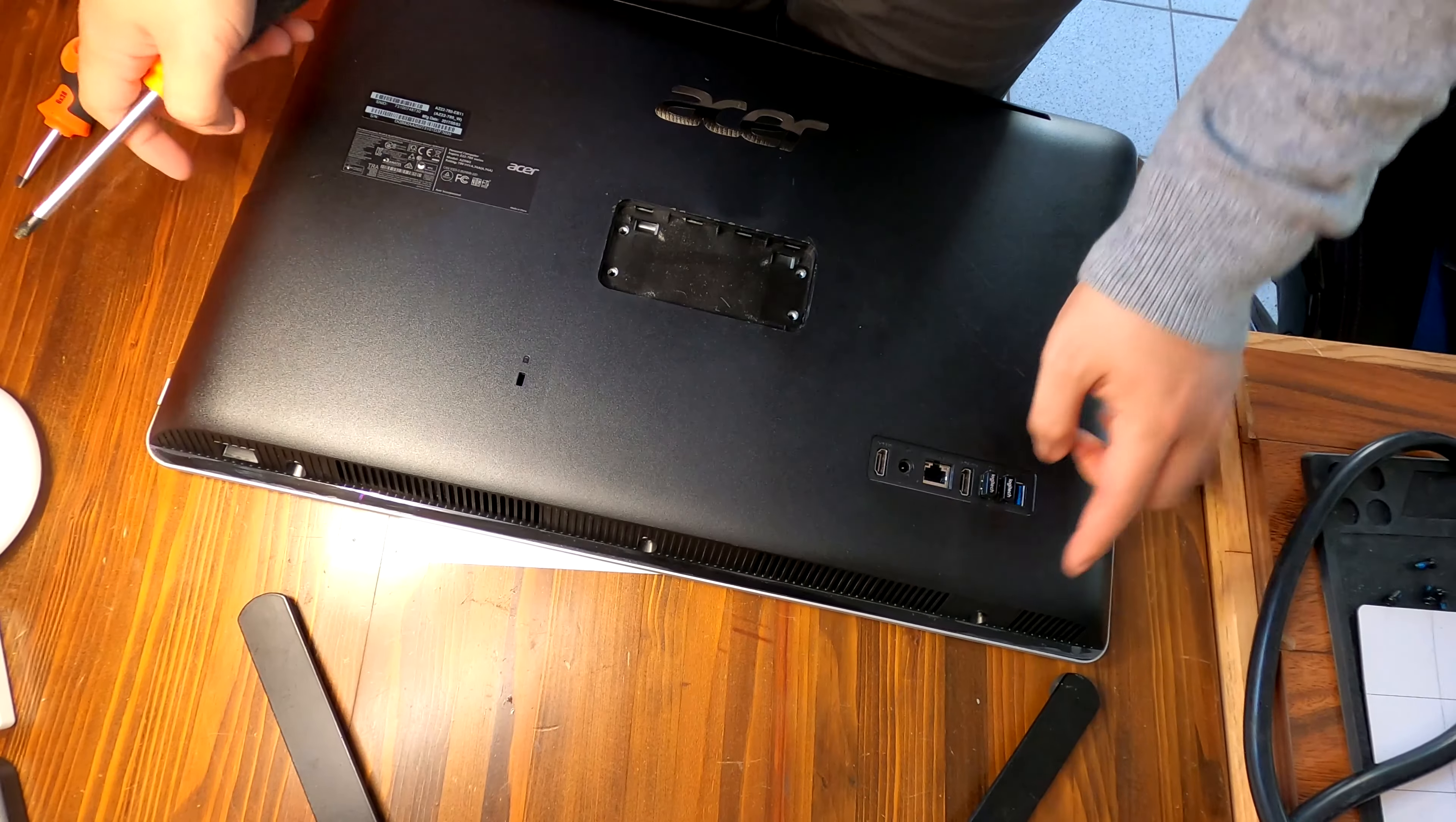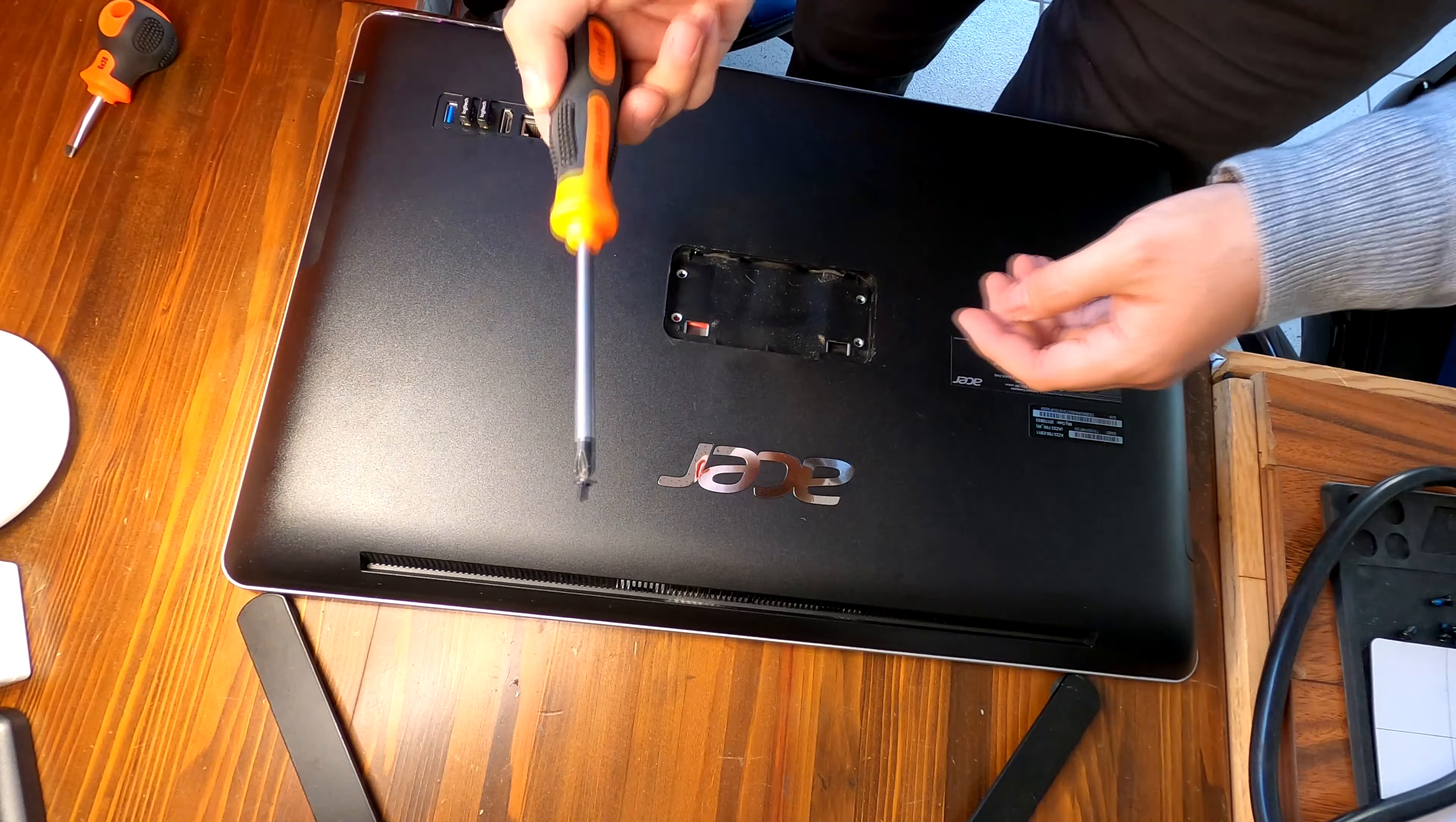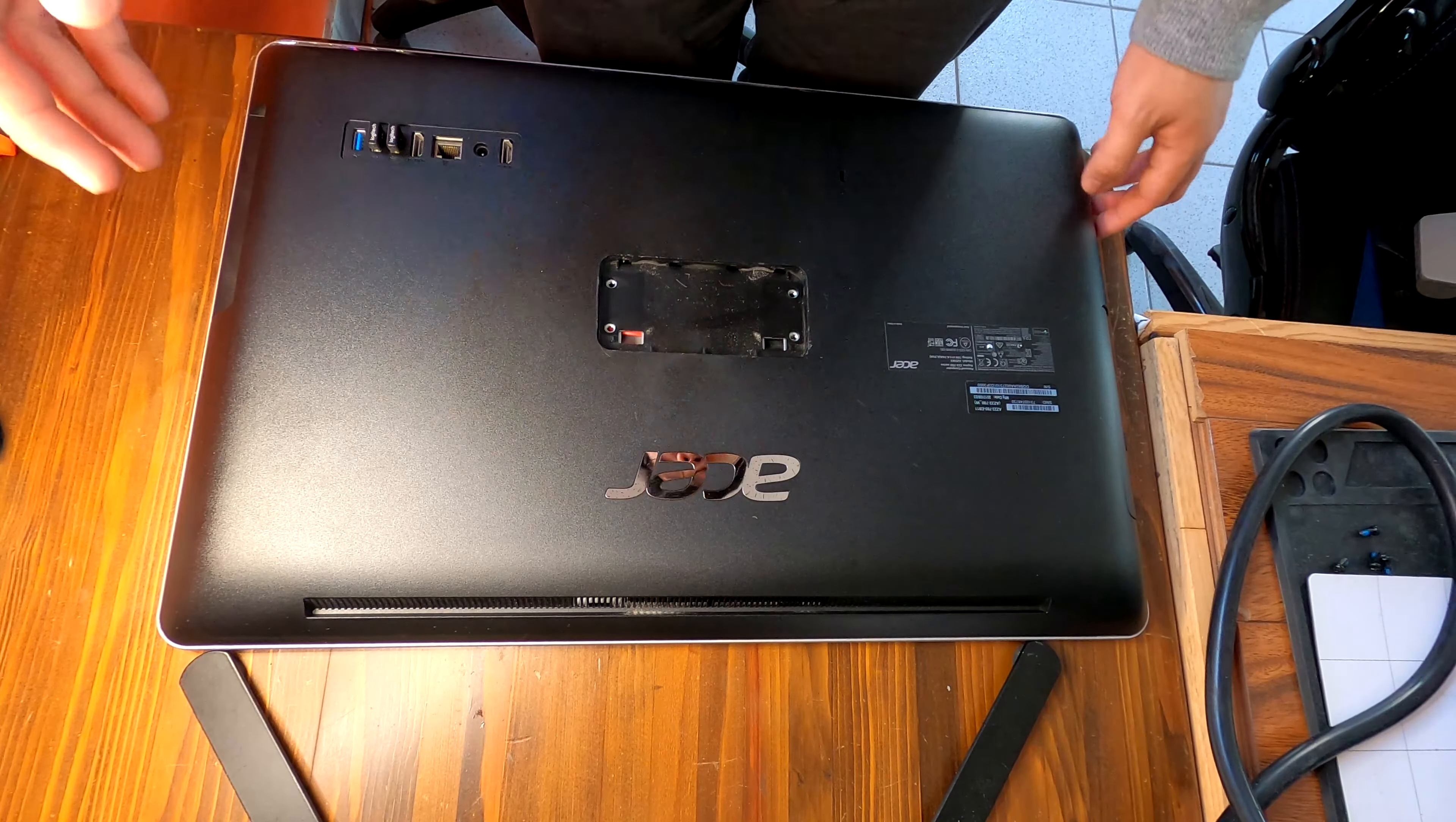Okay, now what you gotta do is you have to use a thin plastic prying tool and you have to start prying up.